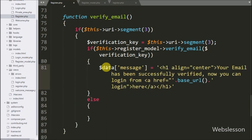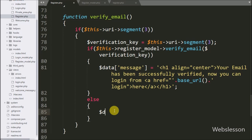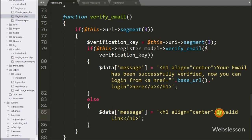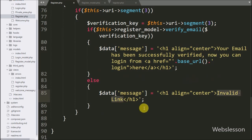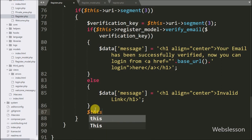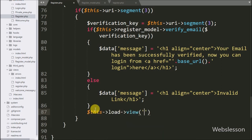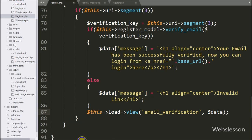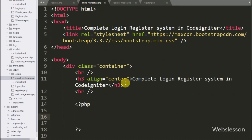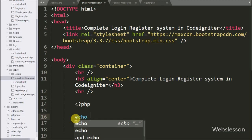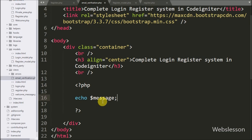Under the if block we write dollar data variable with a message index storing a success message with a login link. If the condition is false, meaning the verification key was not found or the email is already verified, it executes the else block. In the else block we write dollar data message variable with an invalid link message. We then load this data under the view file by writing dollar this with load object with view method, passing the email verification view file and dollar data argument.